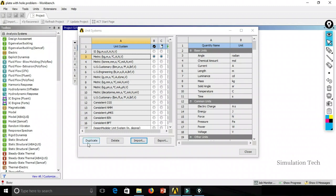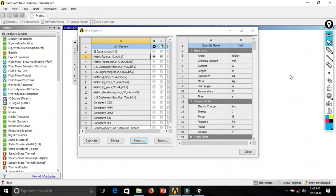That covers everything about the unit system in ANSYS Workbench — duplicate, delete, import, and export. If you found this video helpful, please give a thumbs up and subscribe to our channel. See you in the next video.